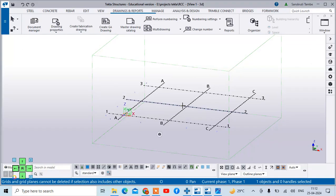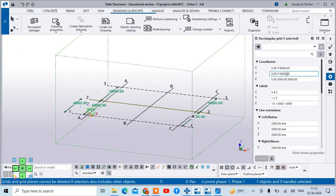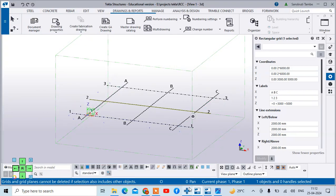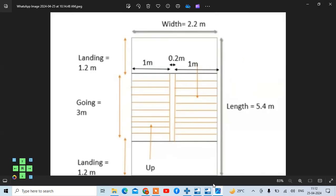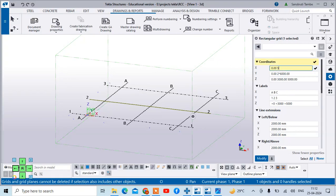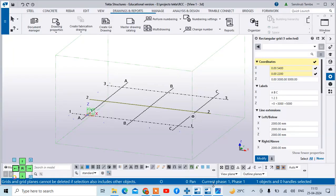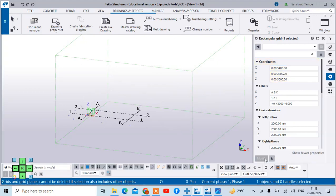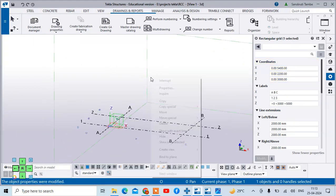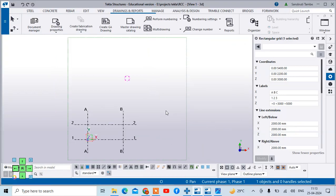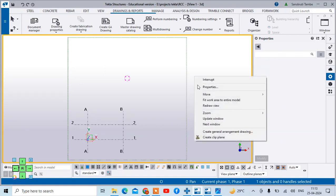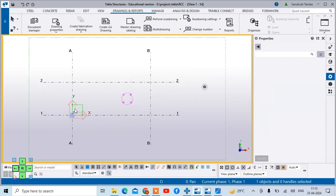For that purpose, first of all, we need to create the grid. So along the X direction the distance is 5400, in the Y direction the distance is 2200, and the floor-to-floor height is 3000. I will modify this. Now you can see this type of grid has been created. I will put this to dial work mode, and this is what the grid looks like.